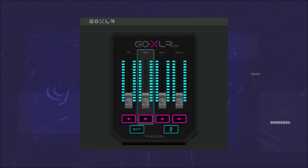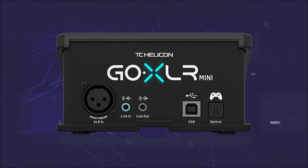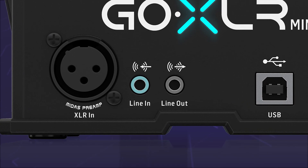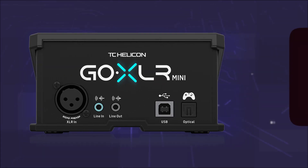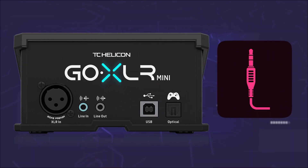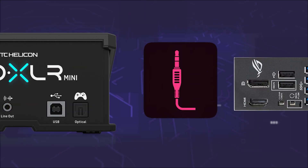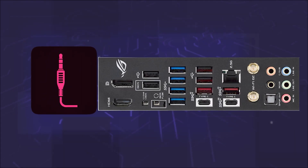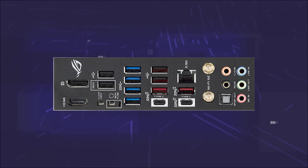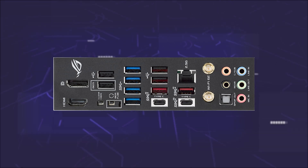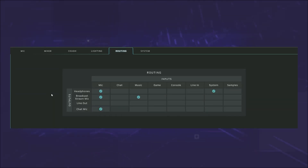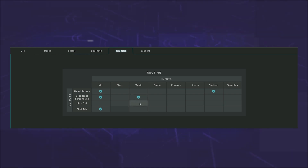Fuse only accepts audio input devices. For this, we use the line output of the GoXLR. We connect a 3.5mm cable and connect the line output to the microphone input of our sound card, which is probably not used at the moment anyway. Then we set the routing table in the GoXLR software by marking line out in the music column.